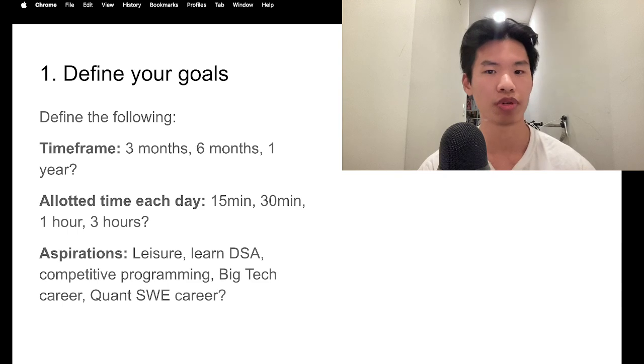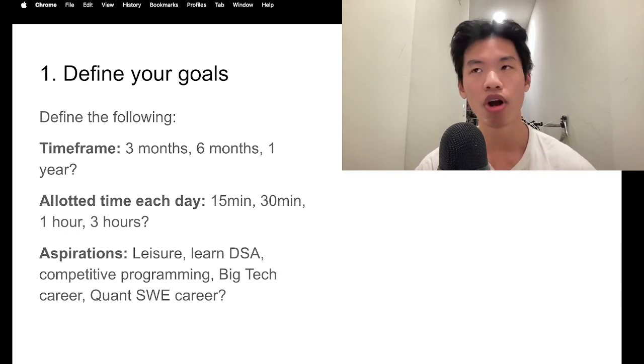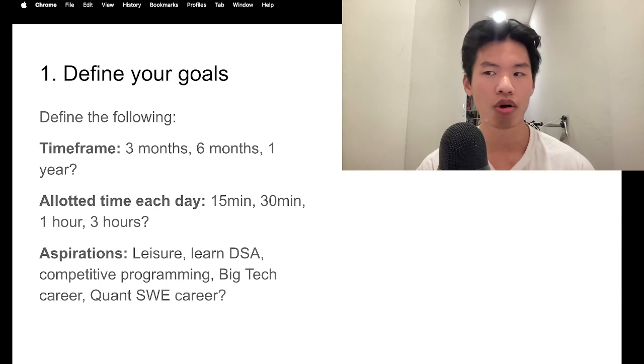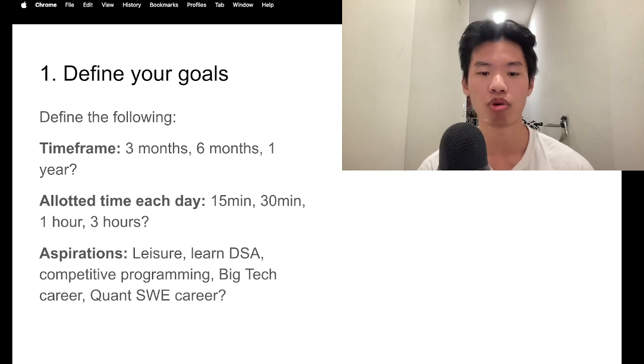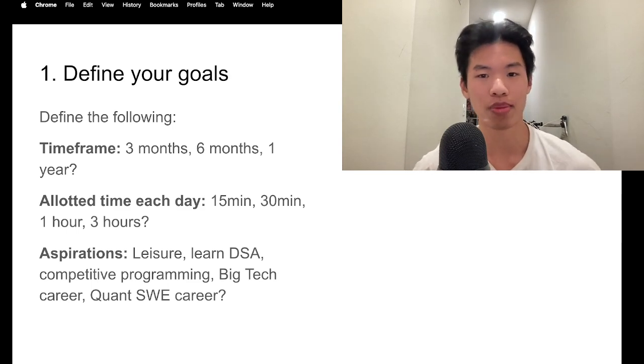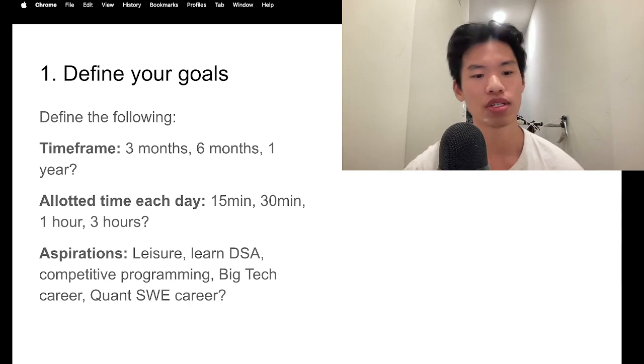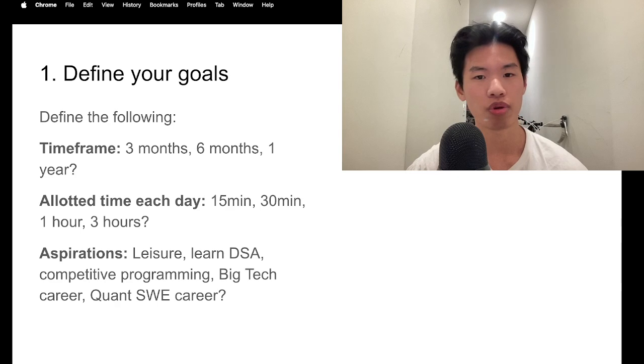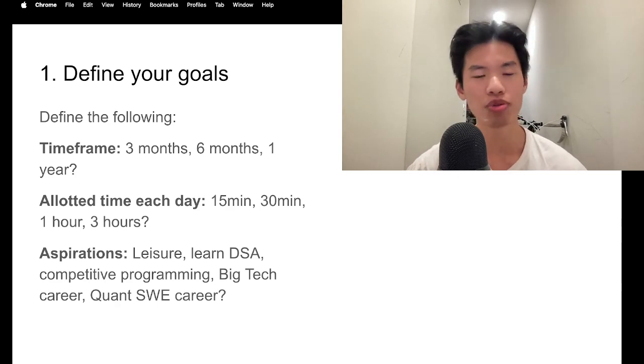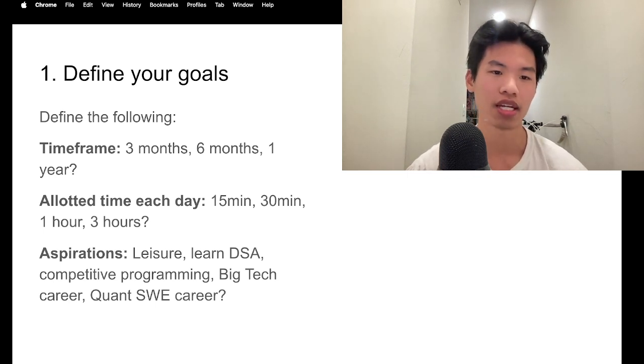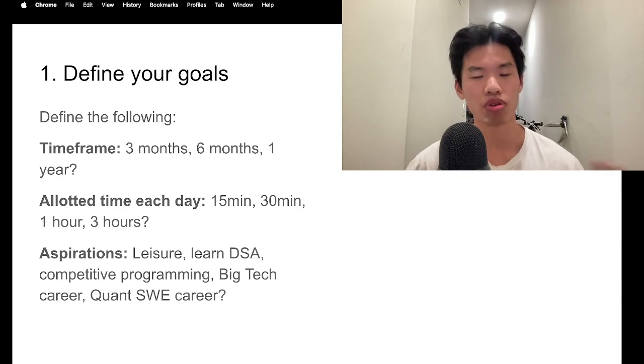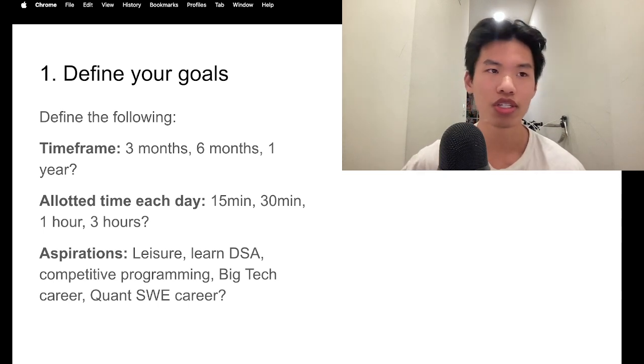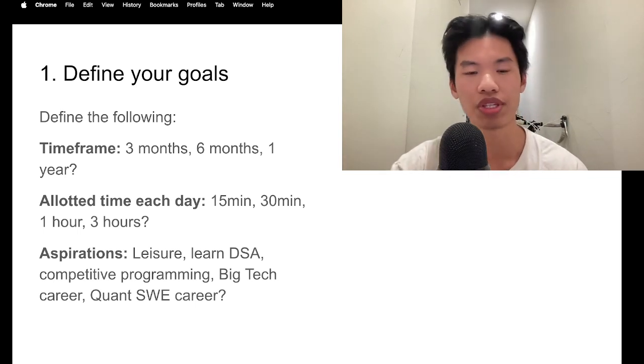And then in addition, you want to think about your aspirations. Are you doing this for leisure? Are you doing it for fun? Are you doing it because you want to learn data structures and algorithms and you think that LeetCode will be a good supplement to your coursework? Or are you looking to get into competitive programming? Do you also want to get into a big tech job like at Google or Amazon or Netflix? Or do you want to pursue a career in the quant industry like Two Sigma, Optiver, Jane Street, places like that? So when you think about these goals, your LeetCode study guide or your LeetCode study plan will have to change in accordance to these goals.